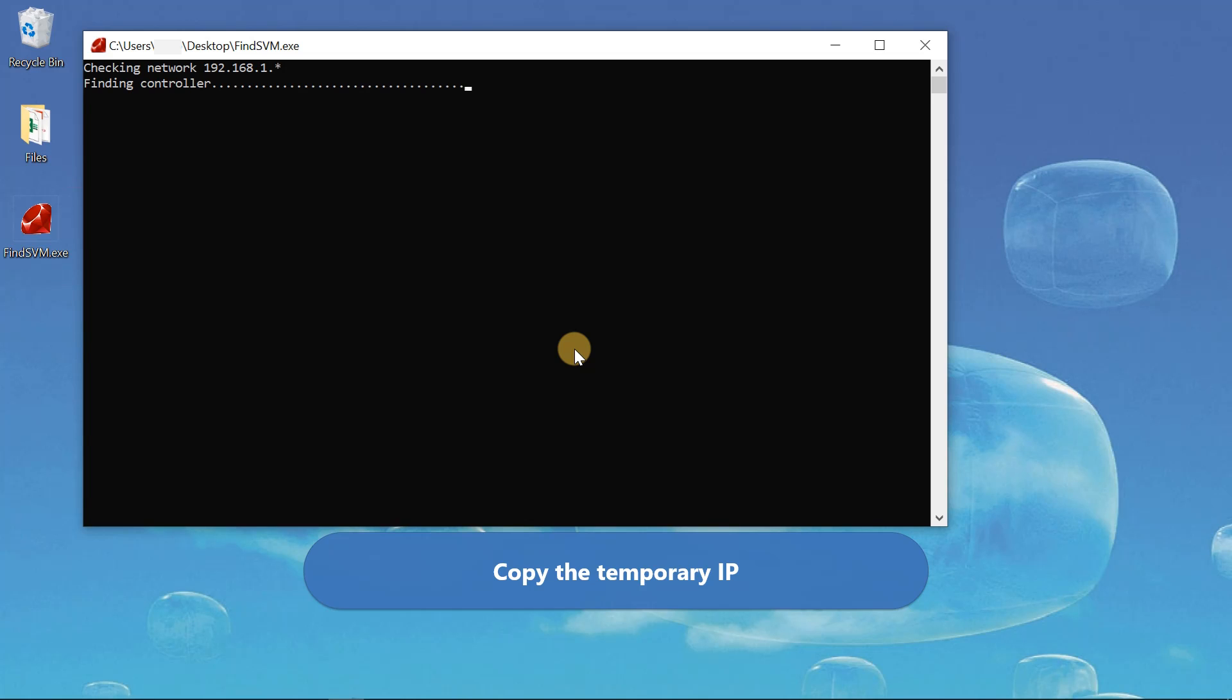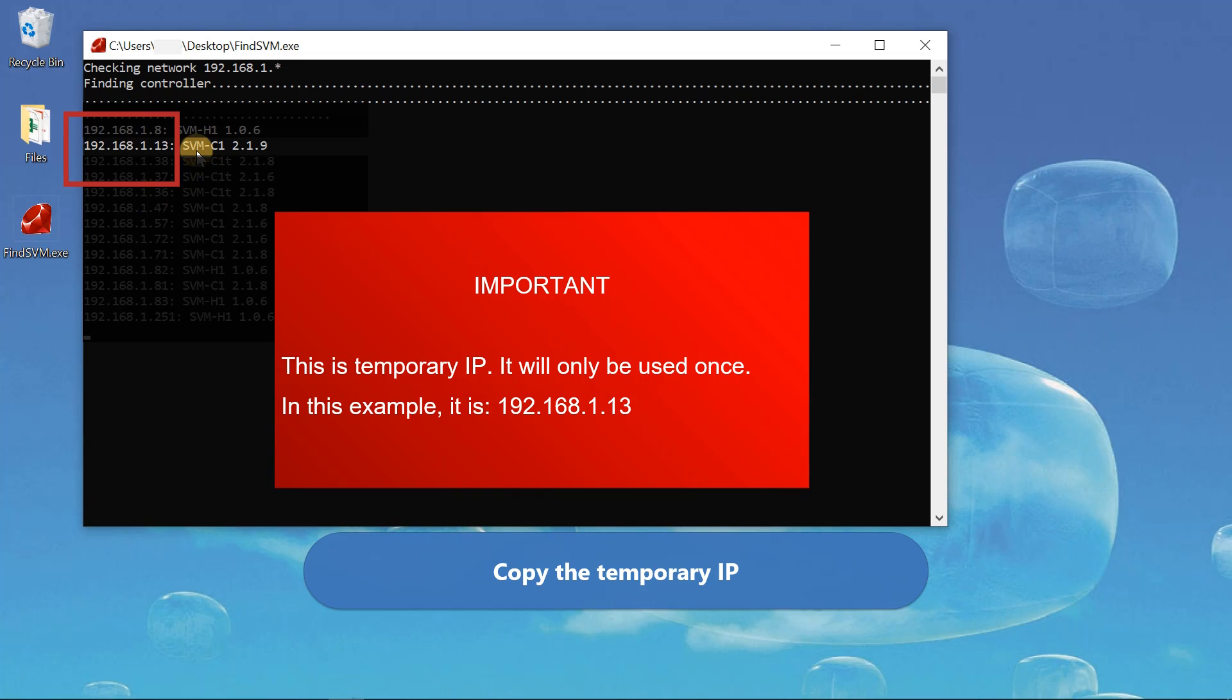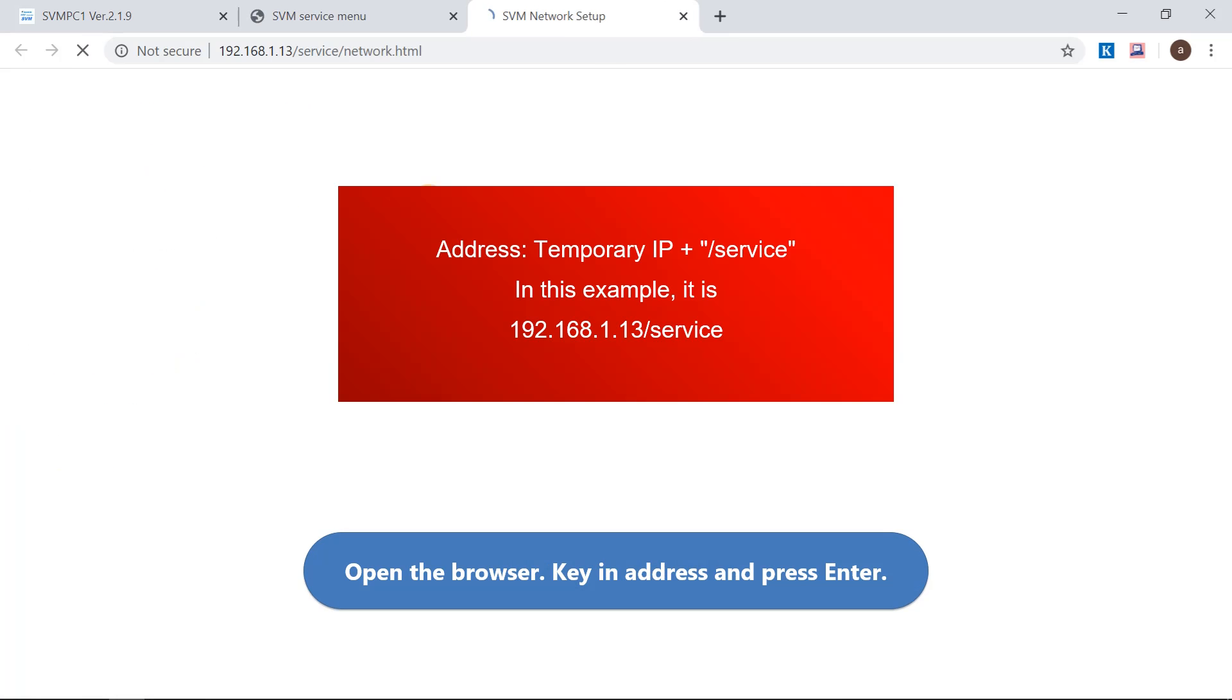Record the temporary IP. It will only be used once. Open the browser, key in the service address, and press Enter key.